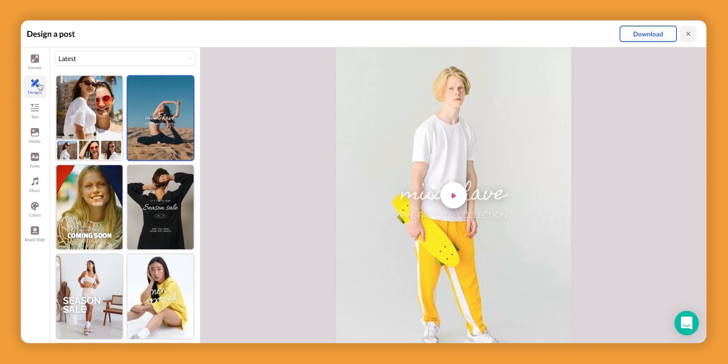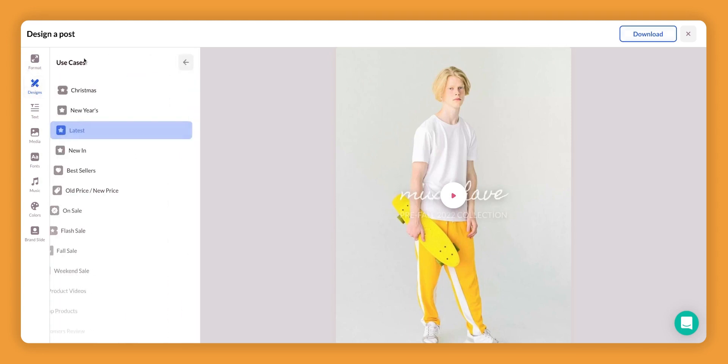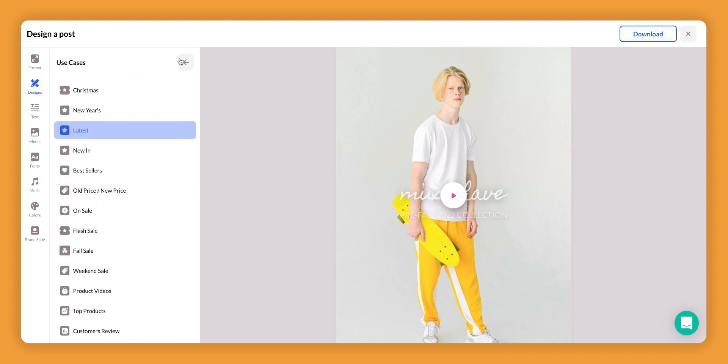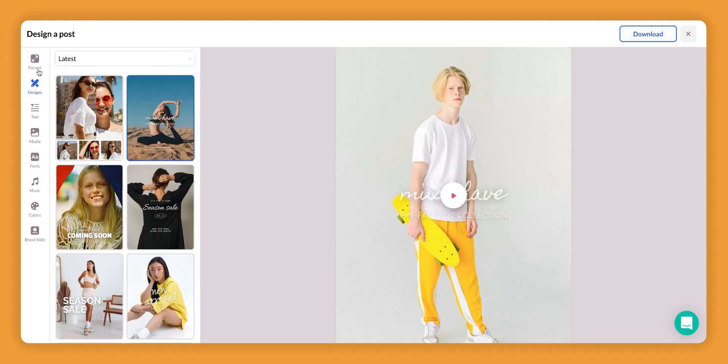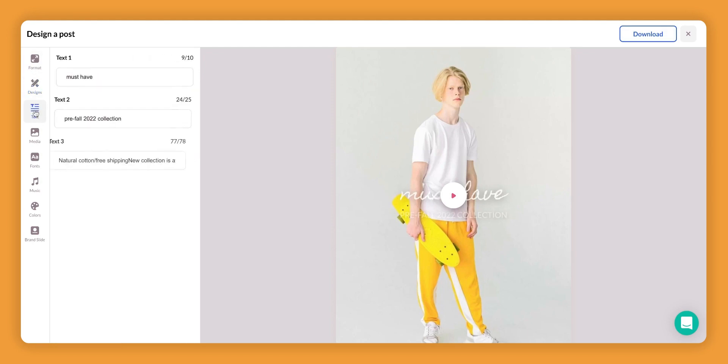Here is your design area. This is where you're able to toggle through different templates and choose the design style of your video. Next is the text. This is where you're able to modify text in your video.